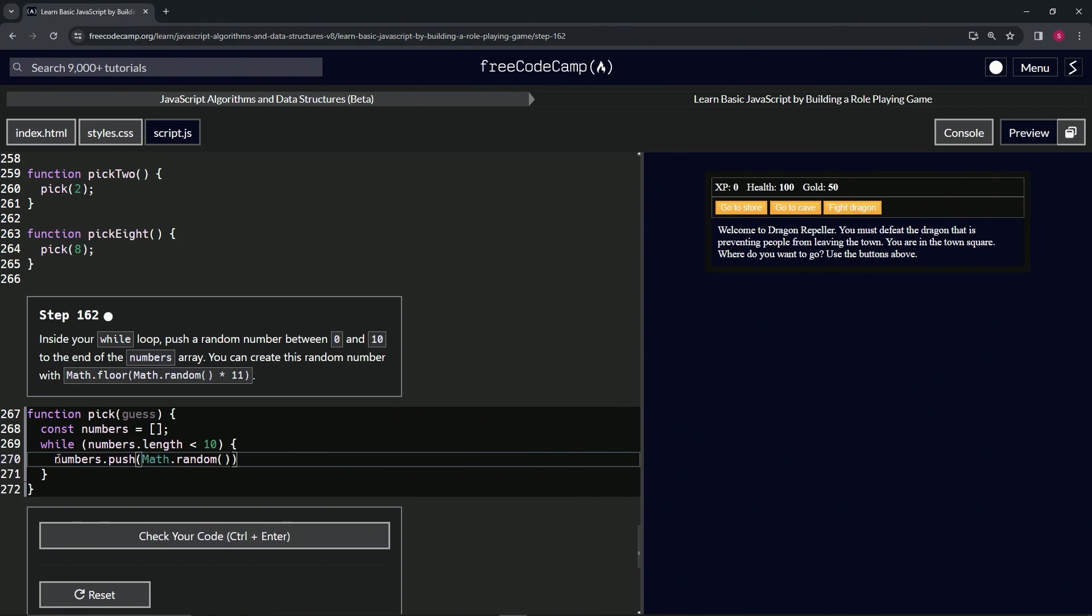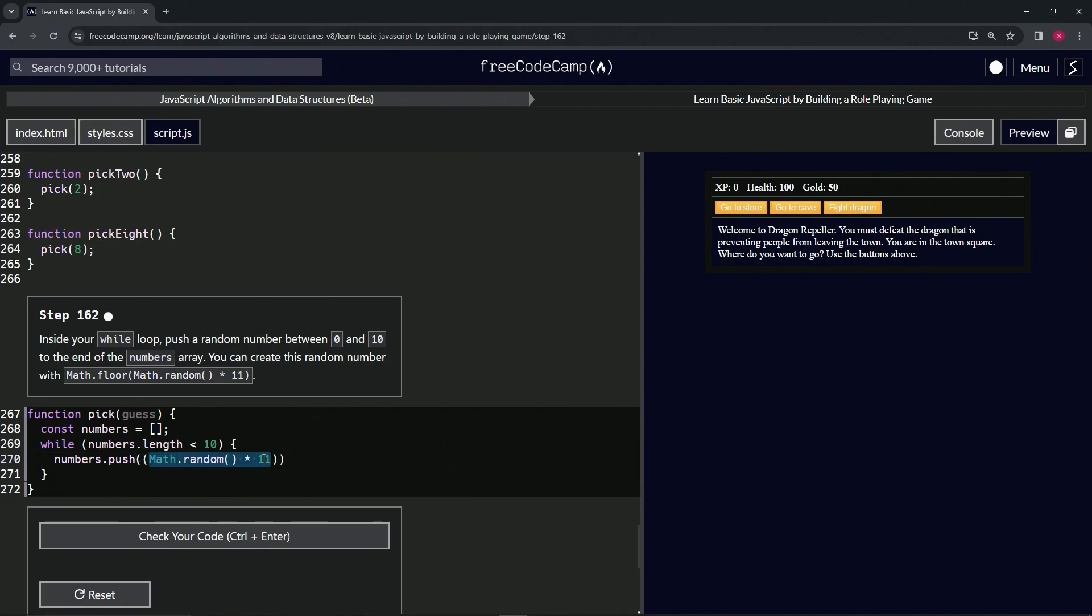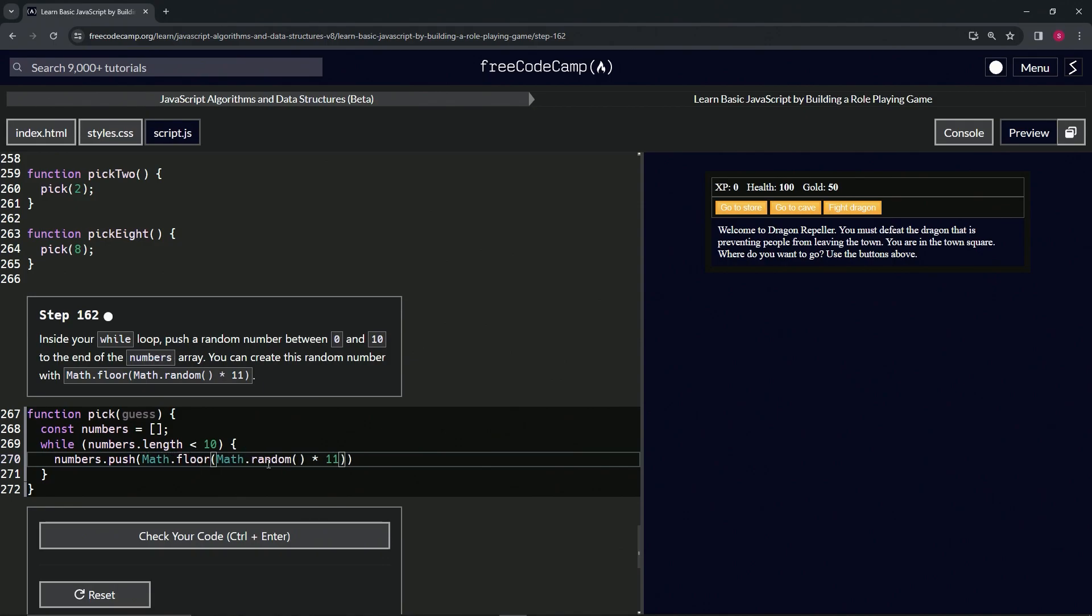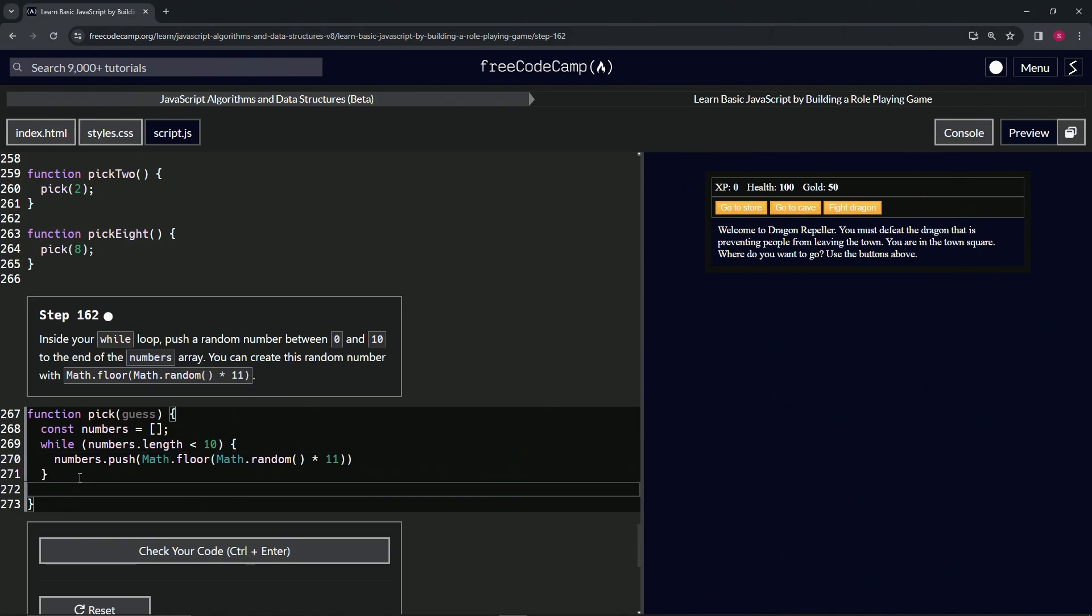times 11. Oops, and then we're going to wrap this thing in parentheses, and then we're going to put a Math.floor on top of that.